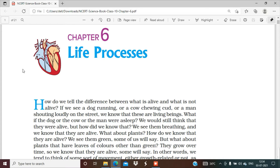We will study all these life processes in this chapter, but first the introduction. To maintain various life processes and to prevent damage and breakdown, energy is required. We will study all these life processes in our body such as nutrition, respiration, transportation, and excretion. All these processes are required for the body's energy requirement.